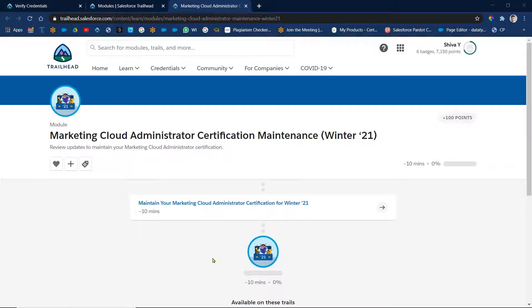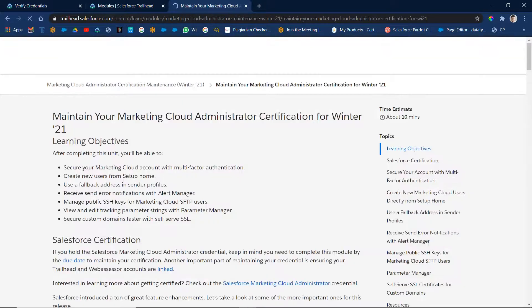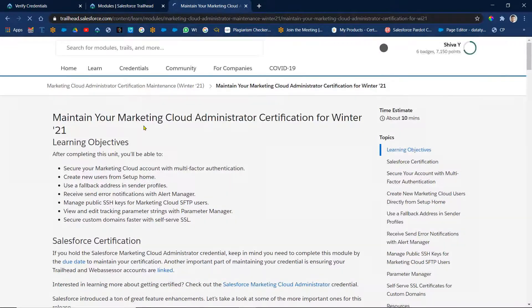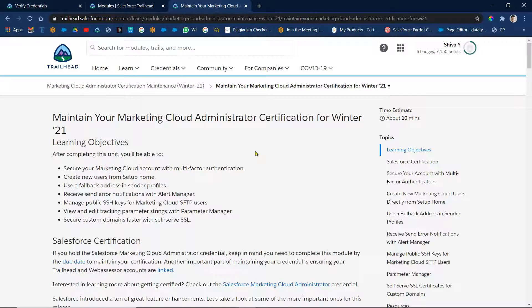Right, so here we have only one unit. Okay, so that is also multiple choice. Okay, so let's see. So maintain your Marketing Cloud Administrator from Winter 21. Okay, so what we are going to learn in this unit?